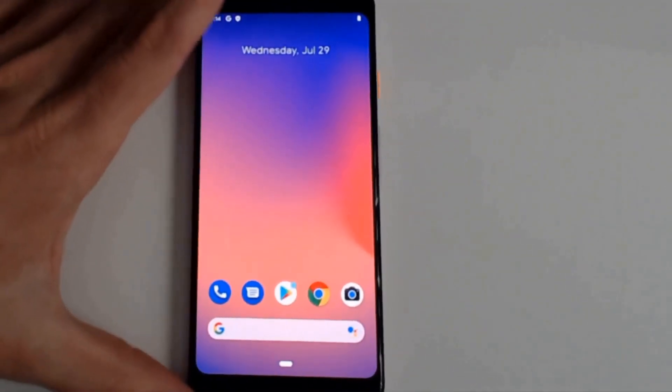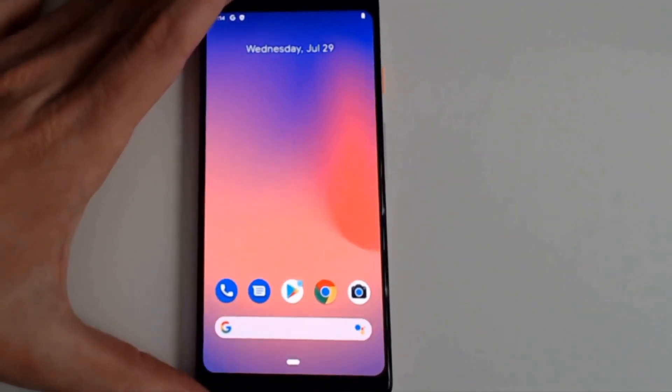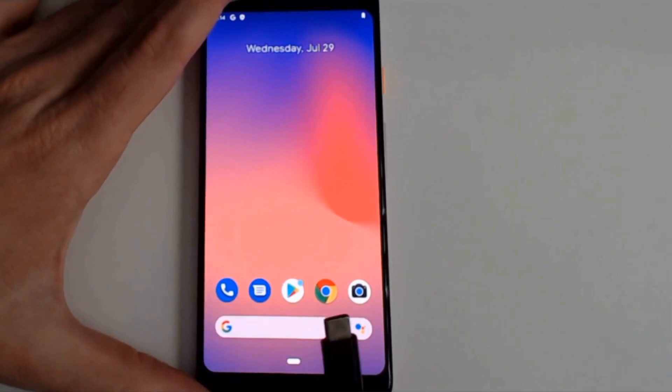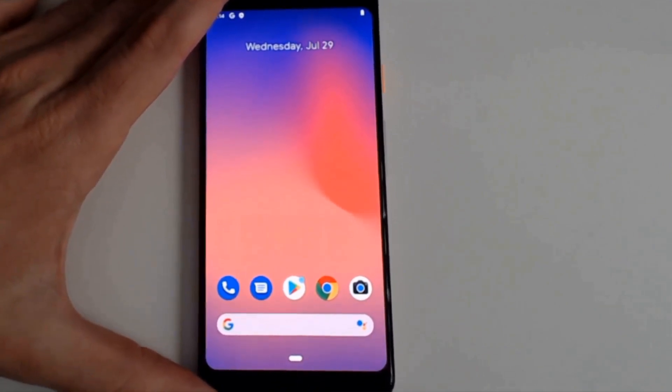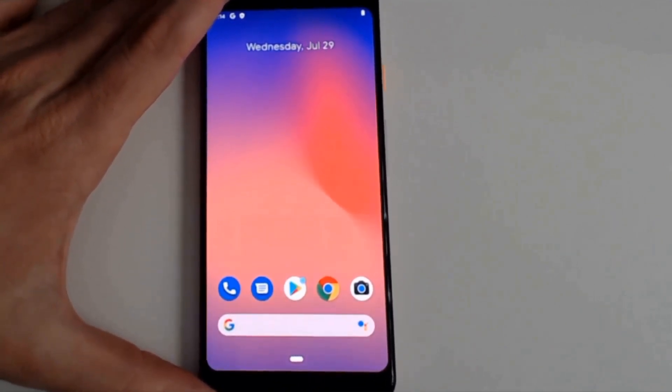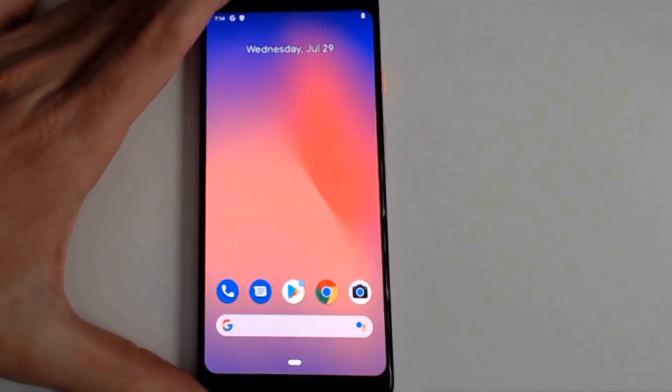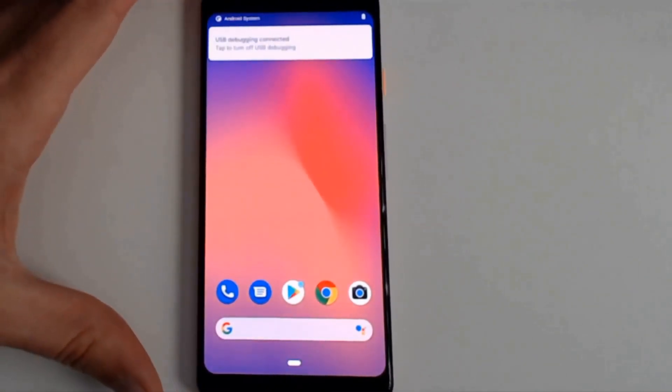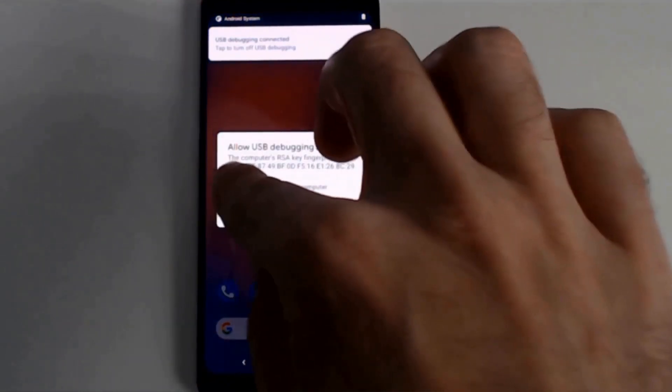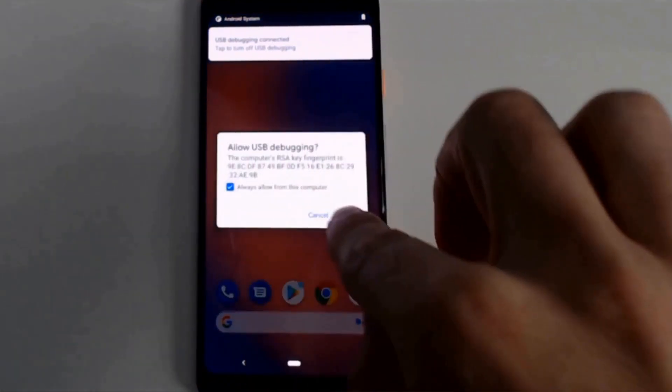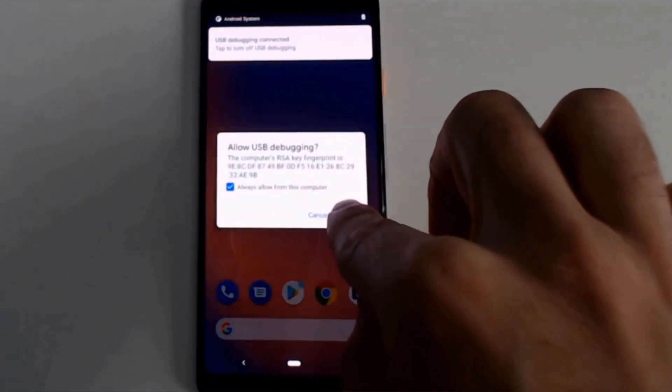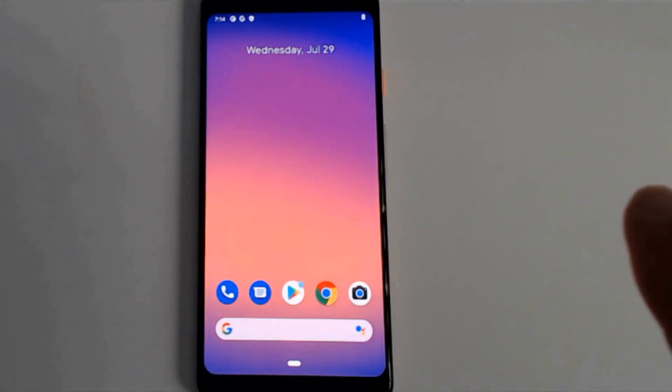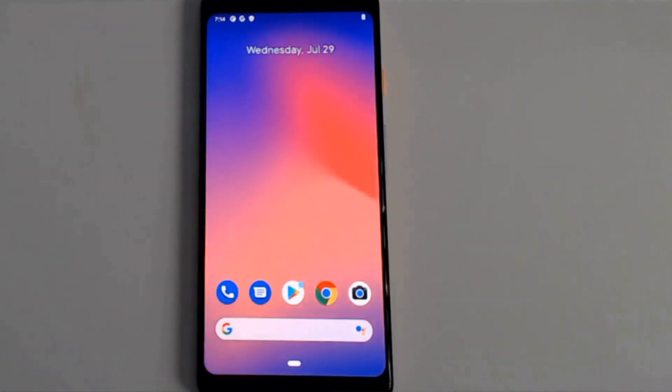Now we can test to make sure that this is working by plugging the cable back in. And always allow from this computer.